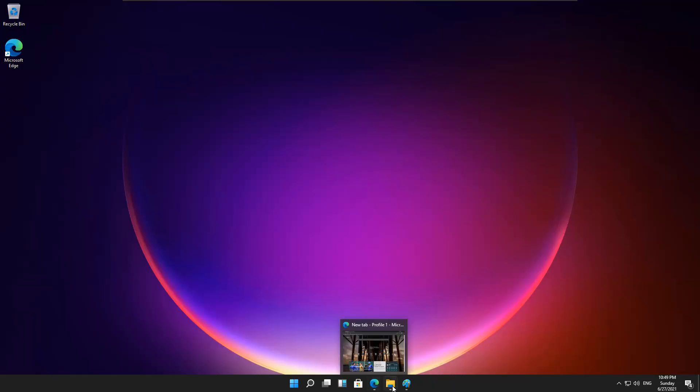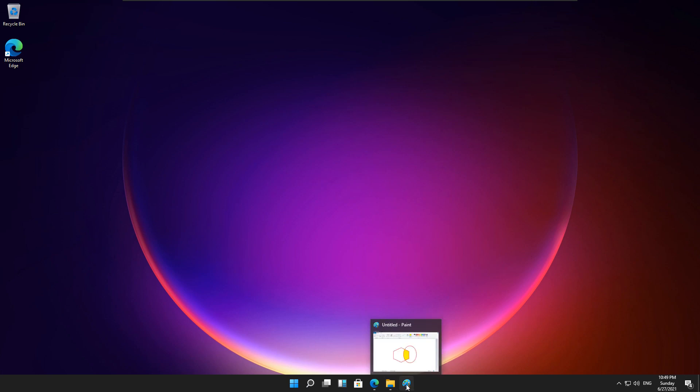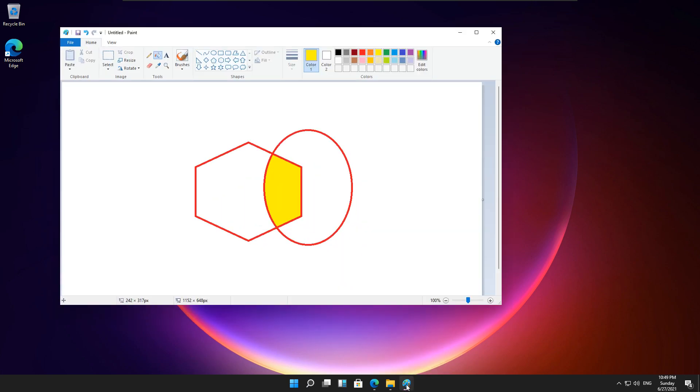Hi everyone! Microsoft just unveiled Windows 11, which is the next generation of Windows.